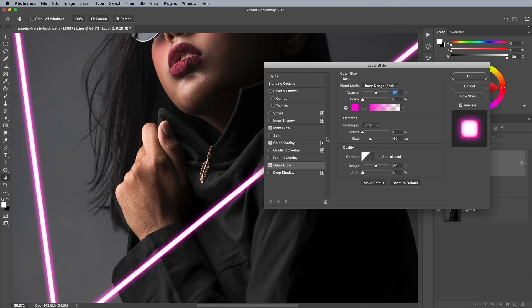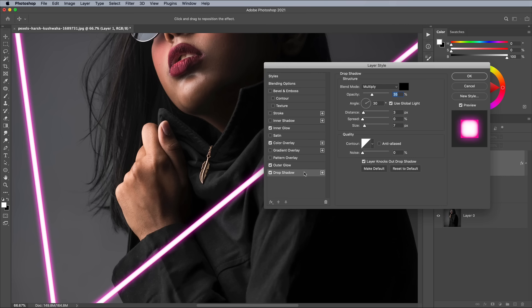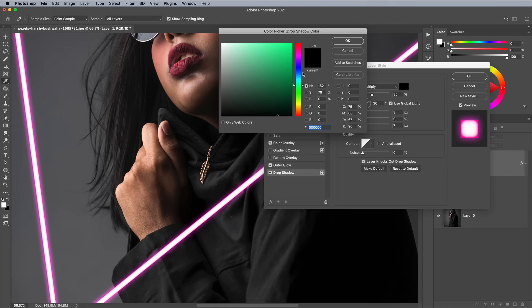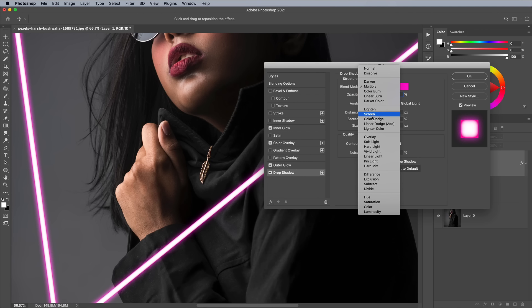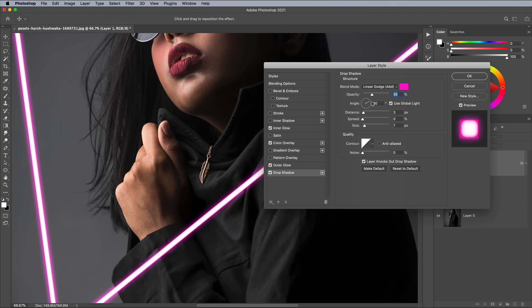It is impossible to layer up multiple outer glow effects, but we can instead reconfigure the drop shadow to produce the same kind of effect. Instead of black, set the shadow color to your neon color, with the Blend Mode of Linear Dodge. Reduce the Distance value to 0, then adjust the Size value to a larger ambient glow.